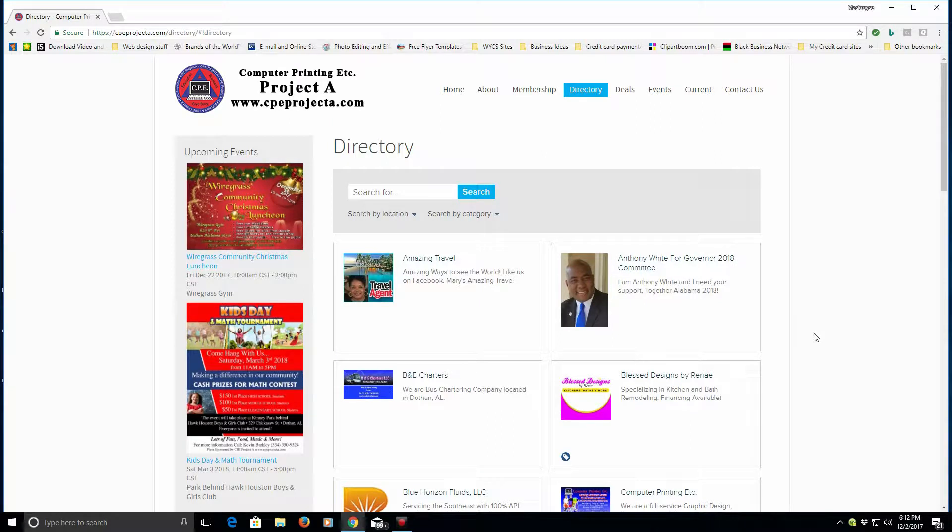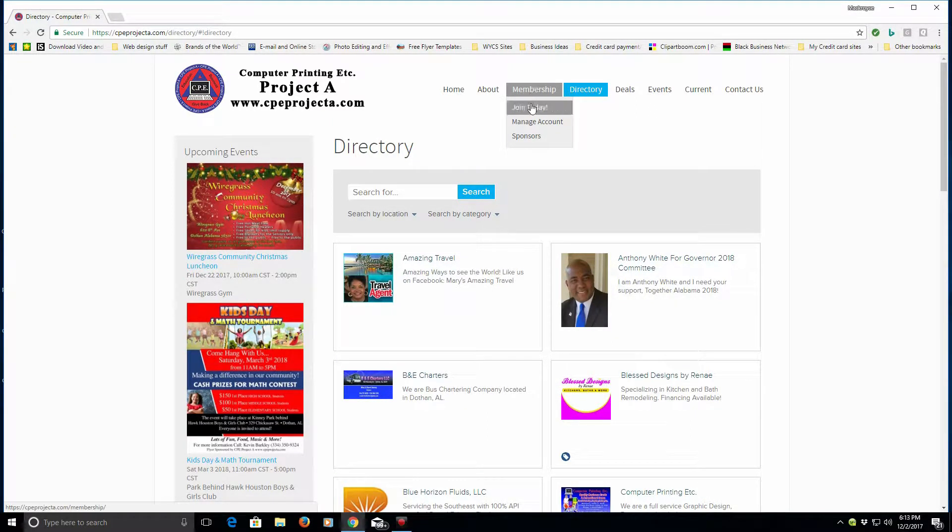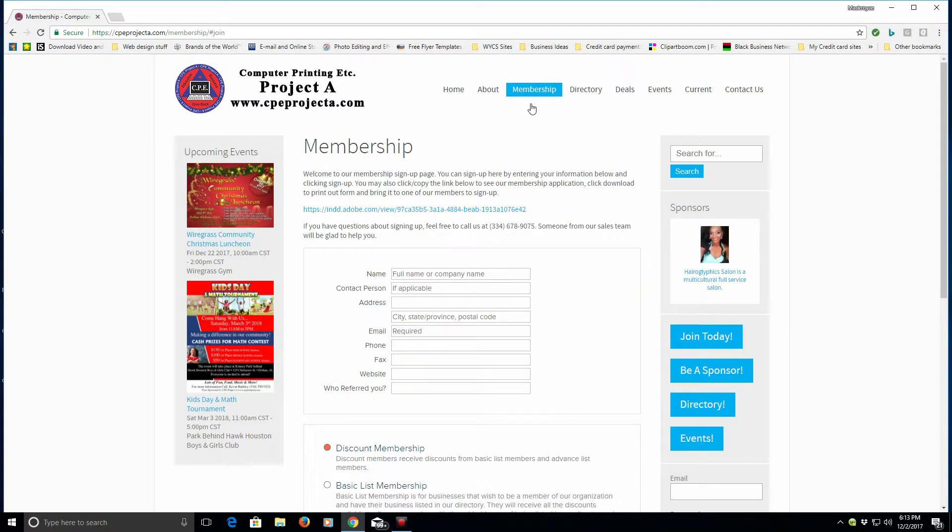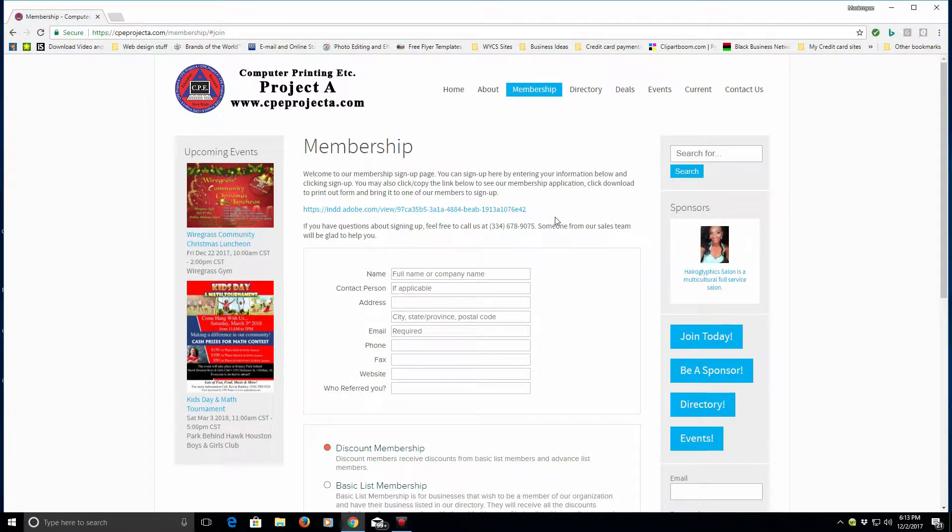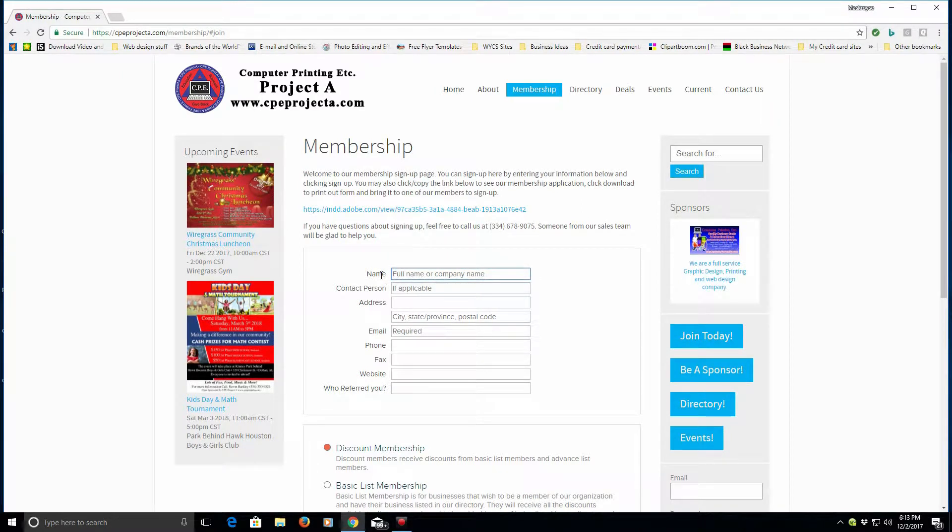In order to do that, we have to go to membership and join today. Once you do that, you see there's a couple of ways that you can join. Number one is online, and to join online you just fill in this information right here.